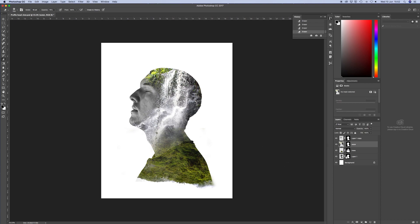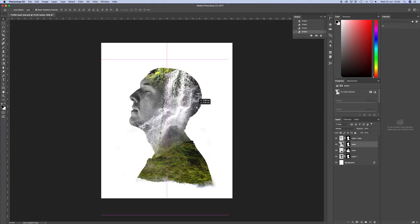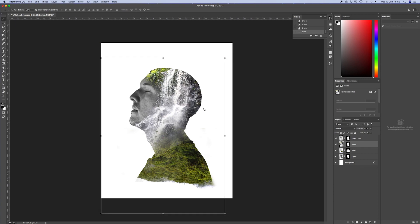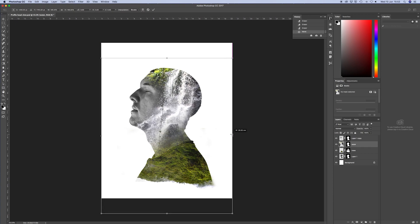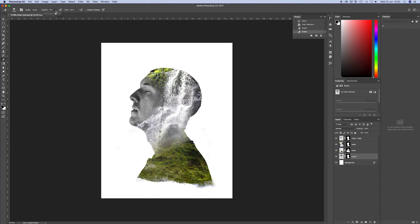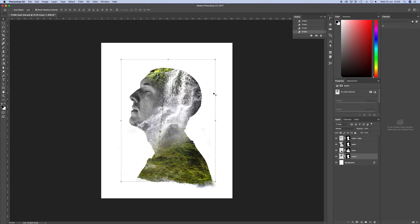Just make sure you haven't got any hard edges of any of the photos creeping in the middle. And make sure that the top photo is really blending into the bottom photo so it looks quite seamless. And you do that with the soft brush with the opacity down.